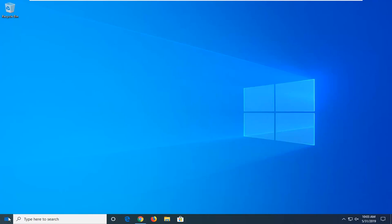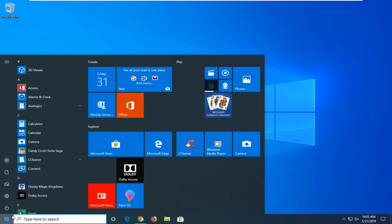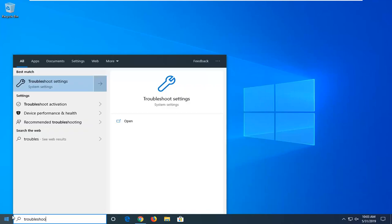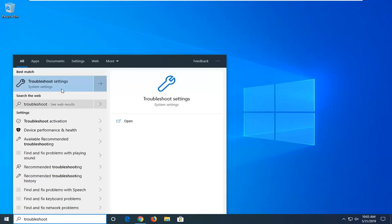So we're going to start by opening up the start menu, just left click on the start button one time. Type in troubleshoot, best match should come back with troubleshoot settings, go ahead and left click on that one time.